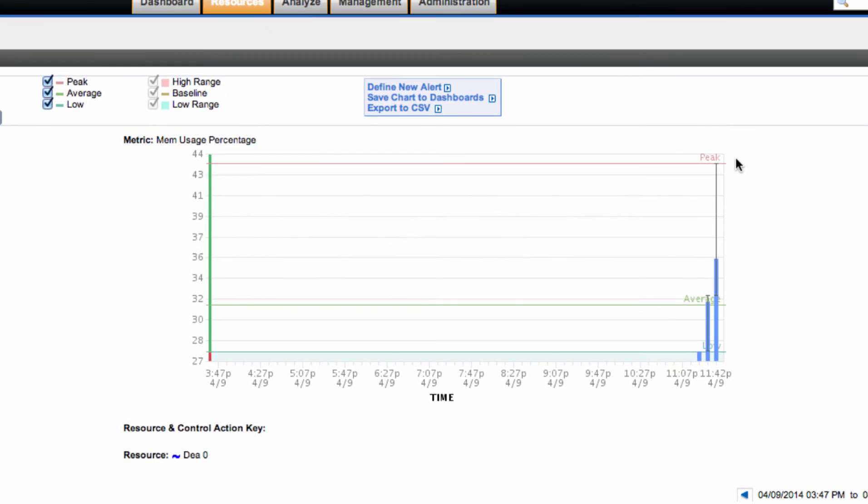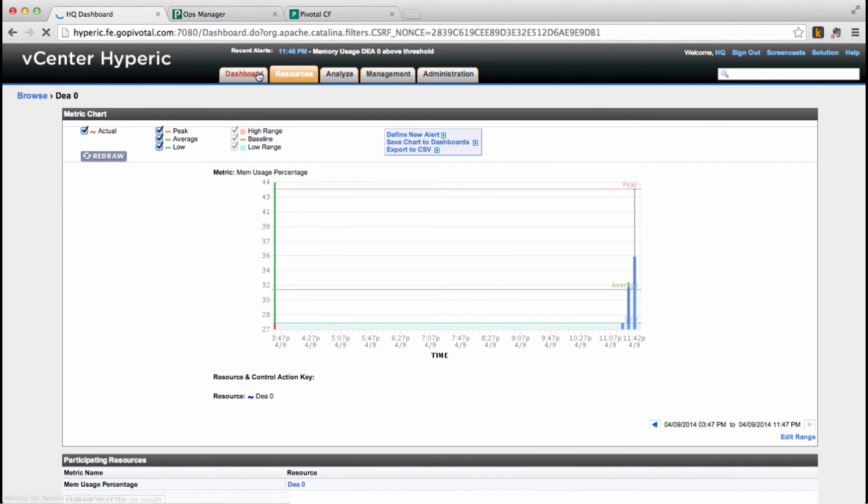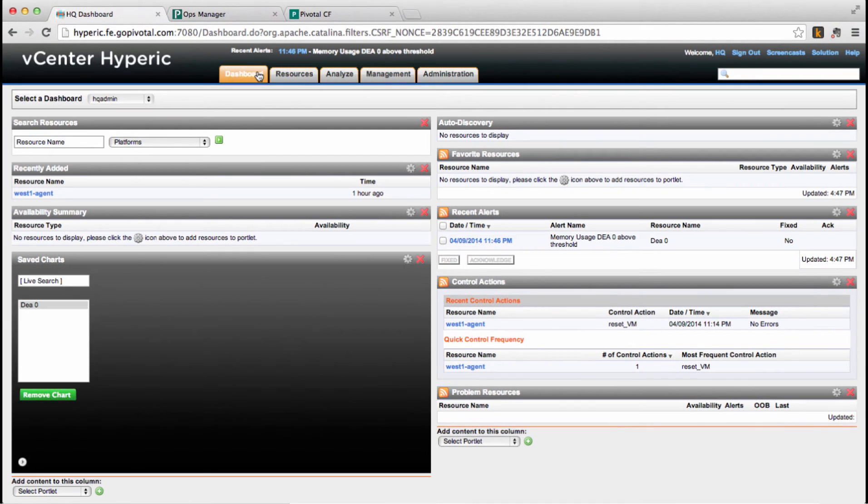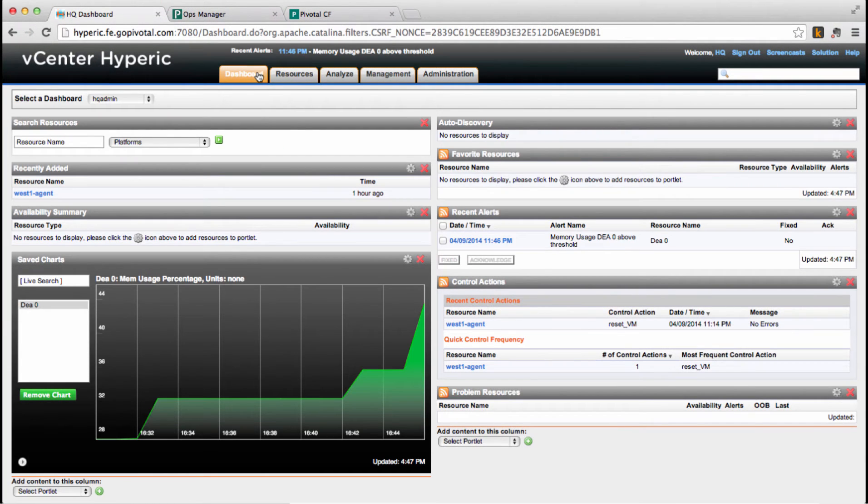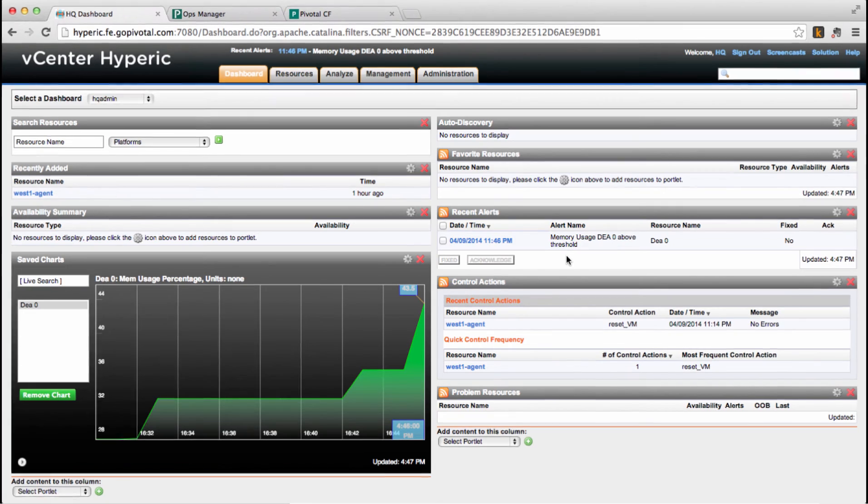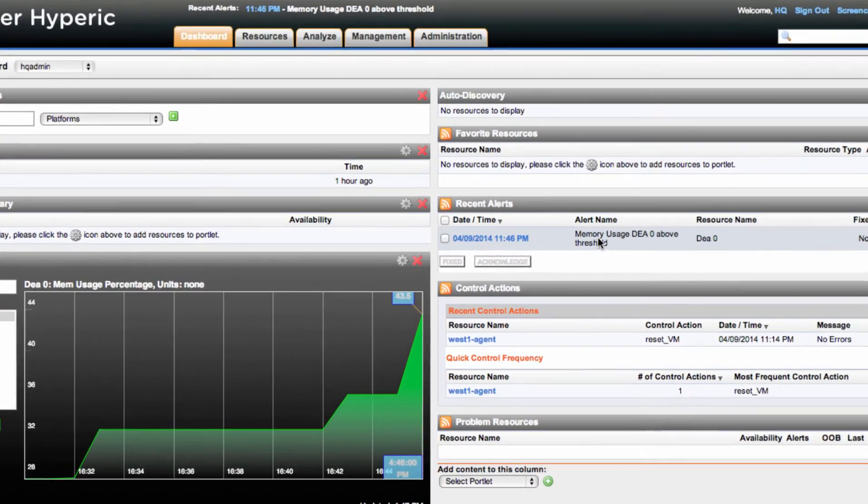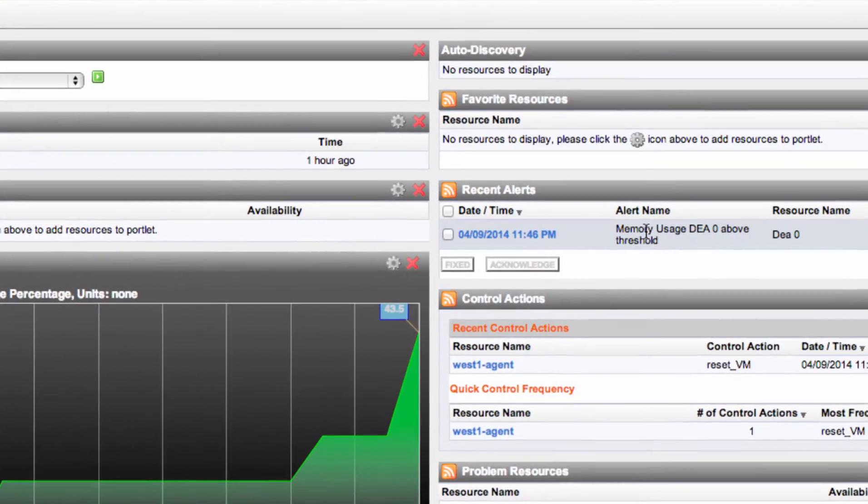This time, the memory usage is past 40%, which should have triggered our alert. So let's get back to the dashboard, check the chart, and now see we actually received an alert.